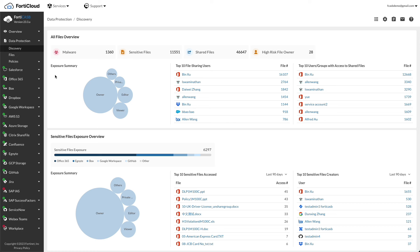FortiCASB scans files individually when there is an access attempt. After the data scan is complete, depending on the data analysis policy enabled, FortiCASB classifies the files as either sensitive data or non-sensitive files.